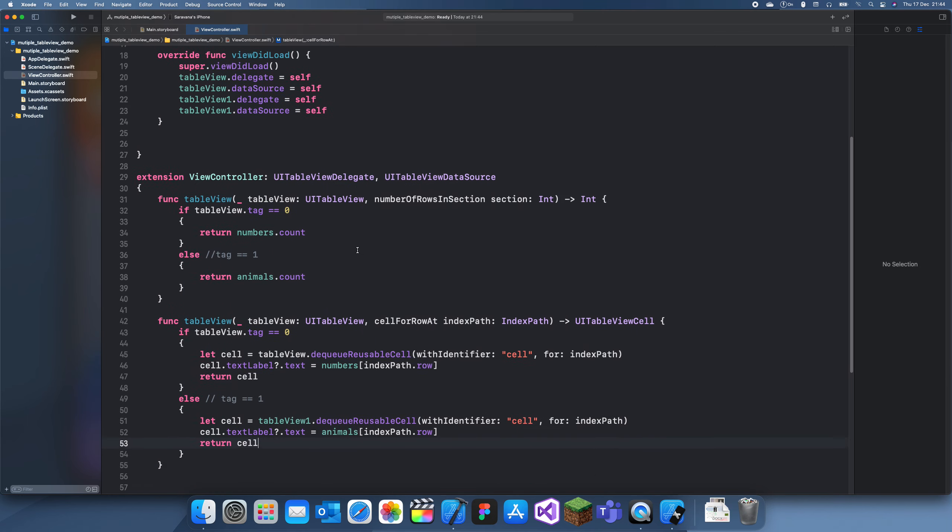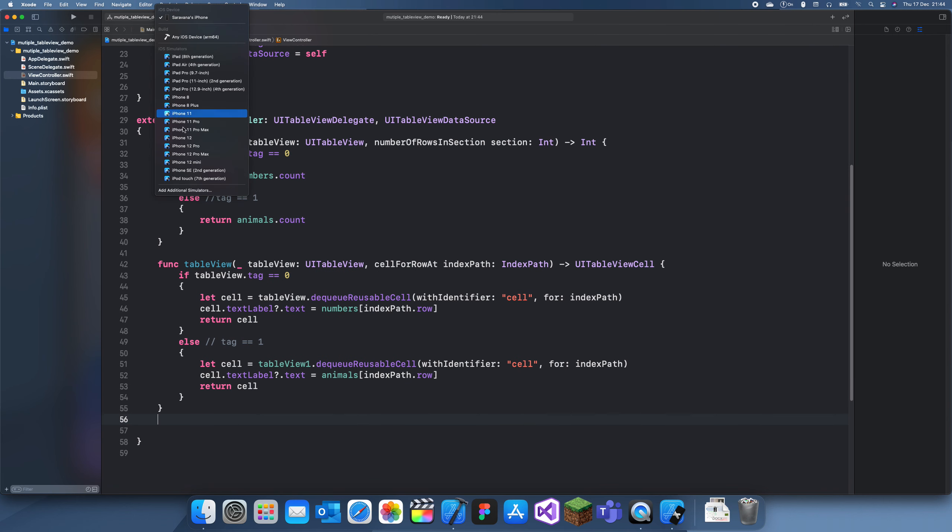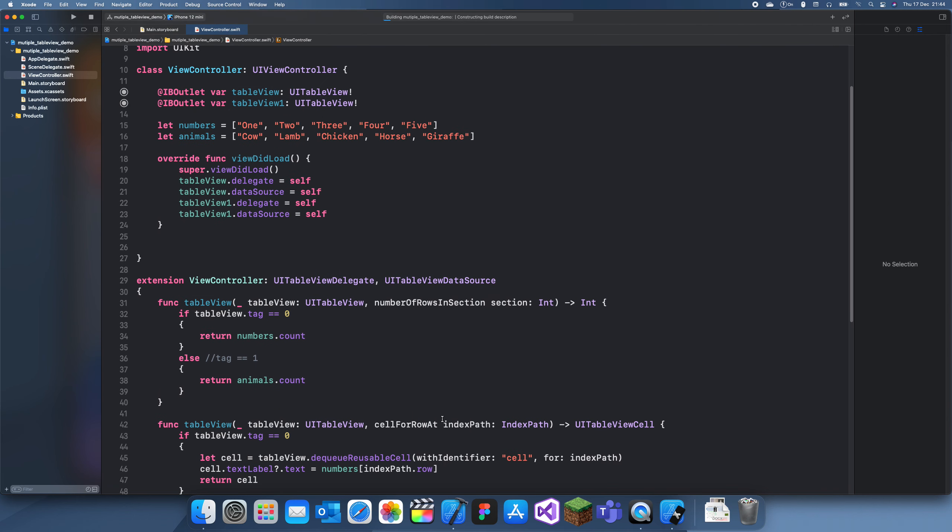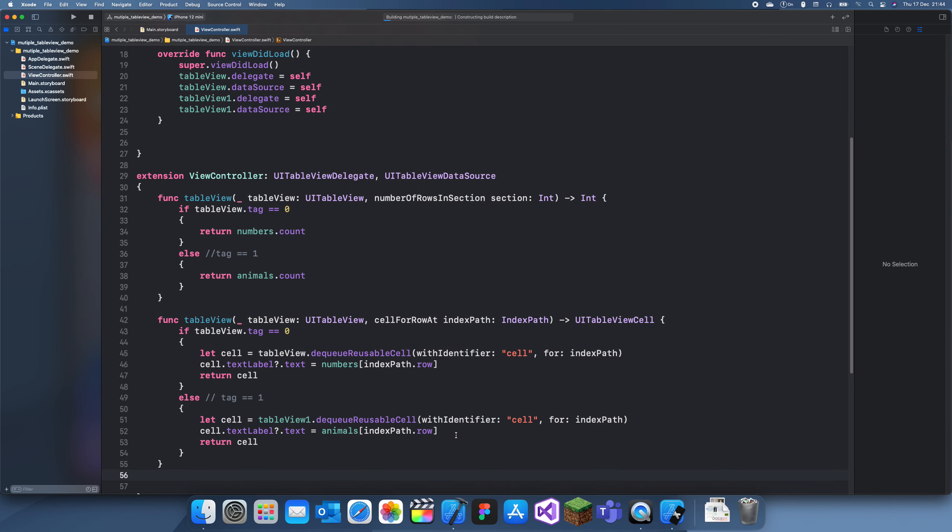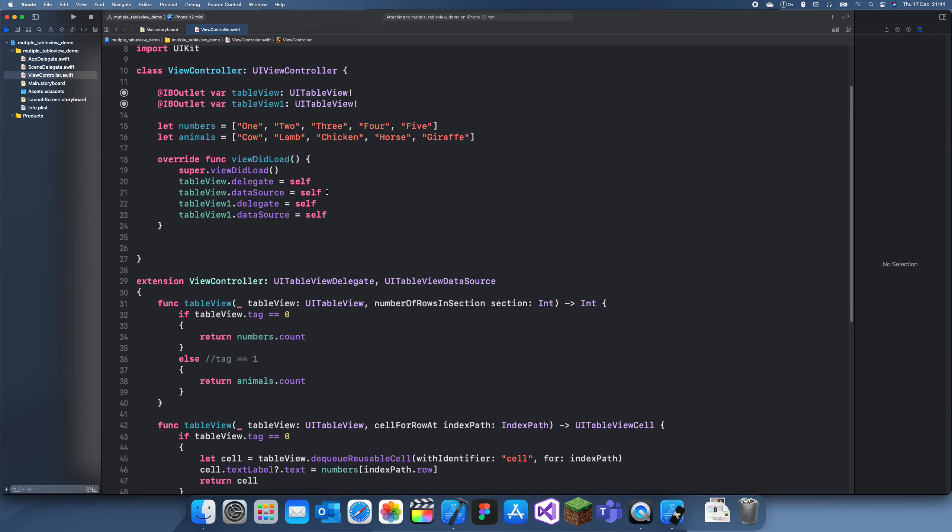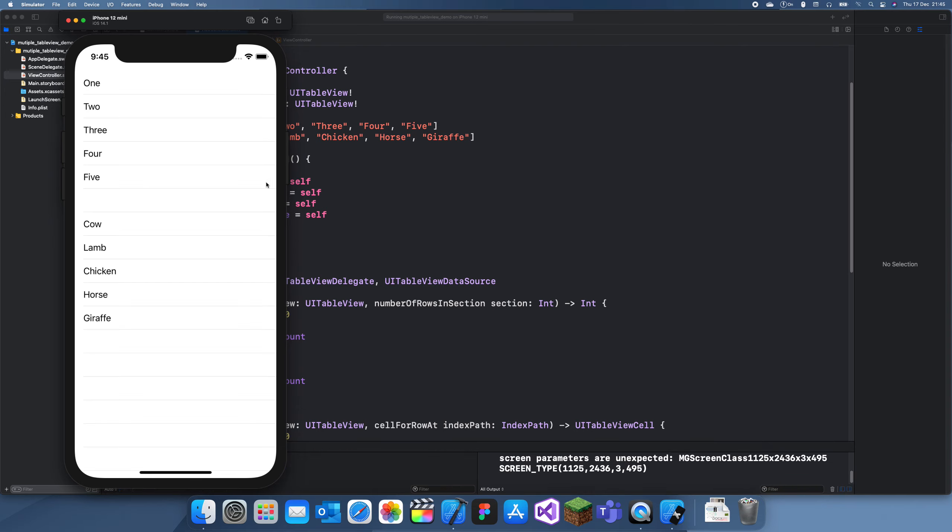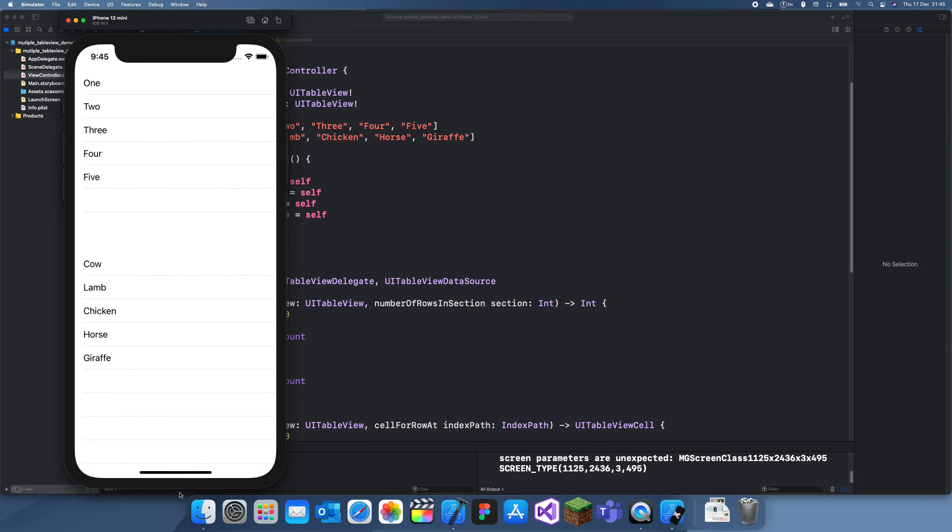So let's see if this works. If I just run this on an iPhone 12 mini, we should have two table views each with their own lists. If I just run this, it should come up with two table views. There we go. So this is the first table view and this is the second one.